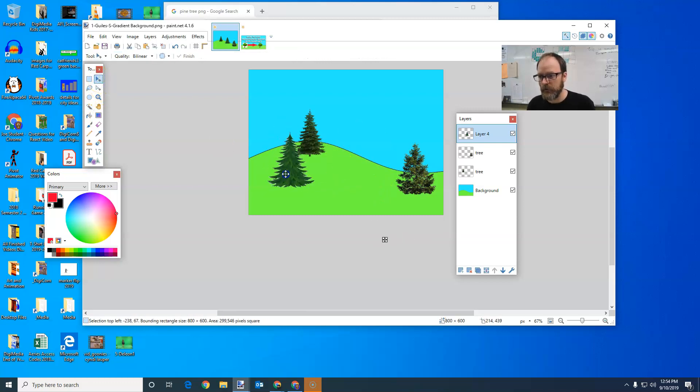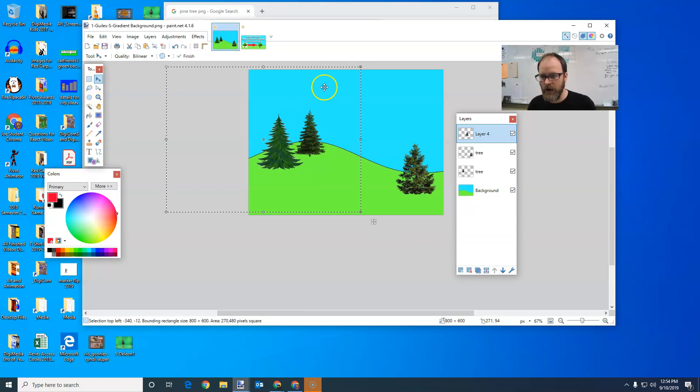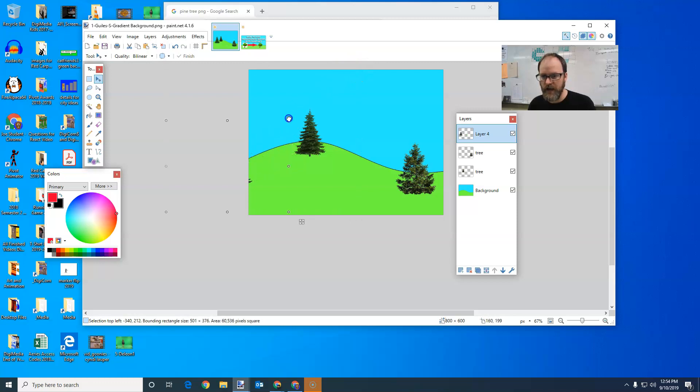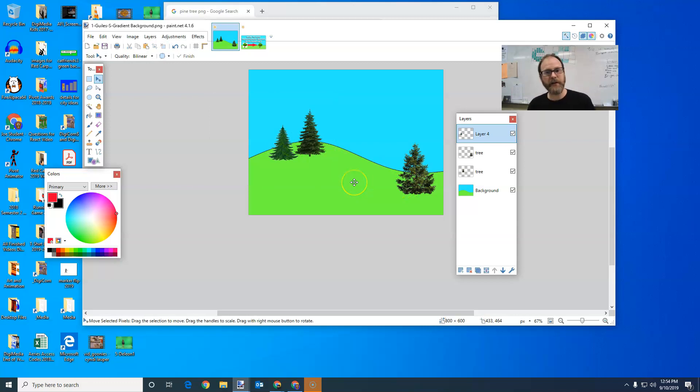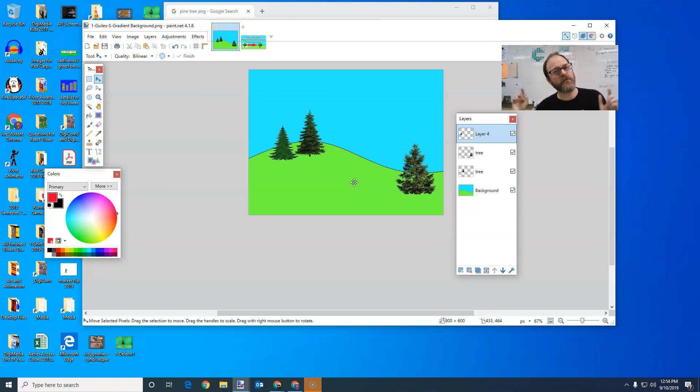And I can move it anywhere I want. I can grab a corner and resize it and put my tree up here. And there you go. That's how you can do PNG transparent images and bring them in.